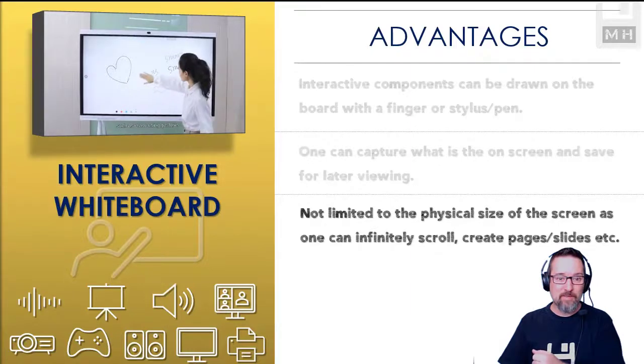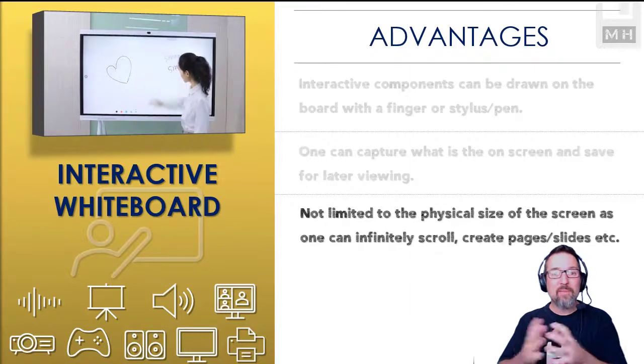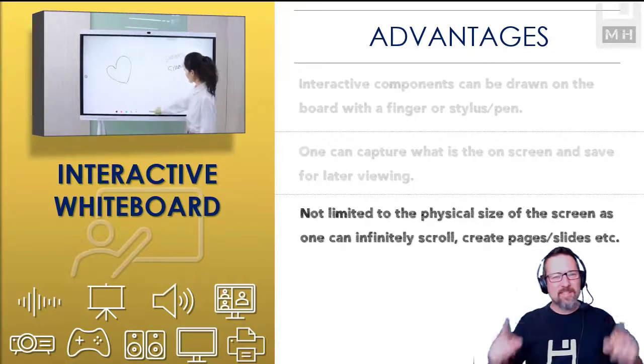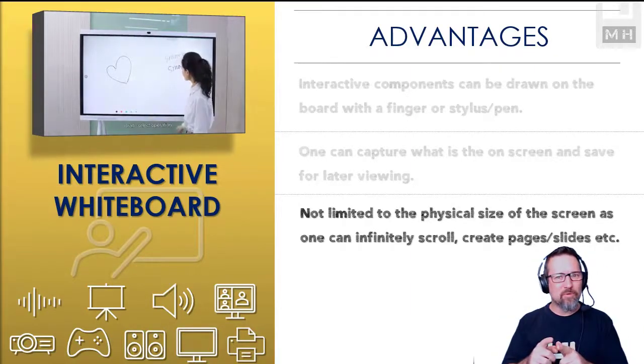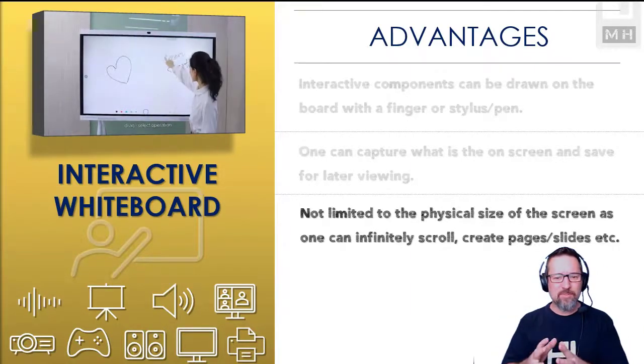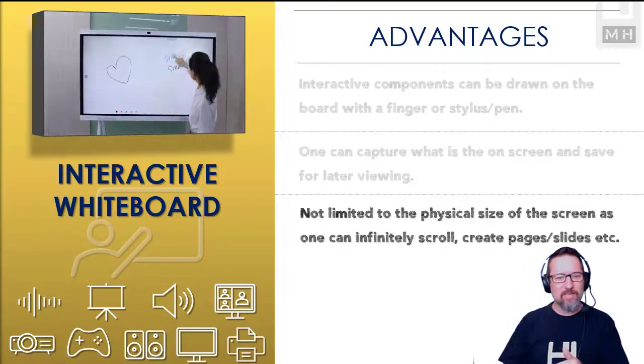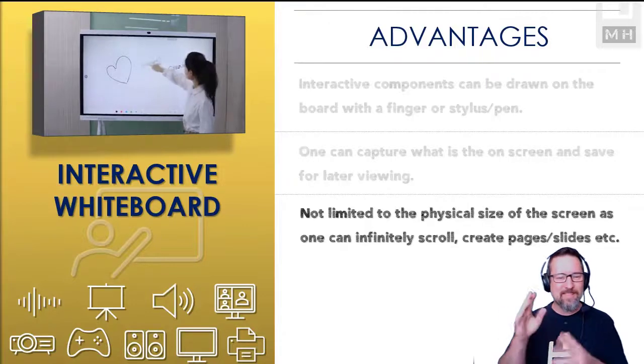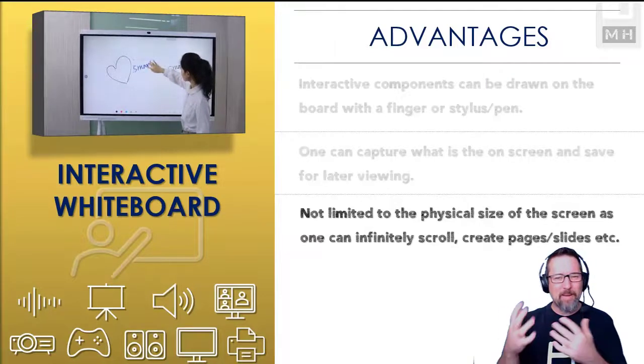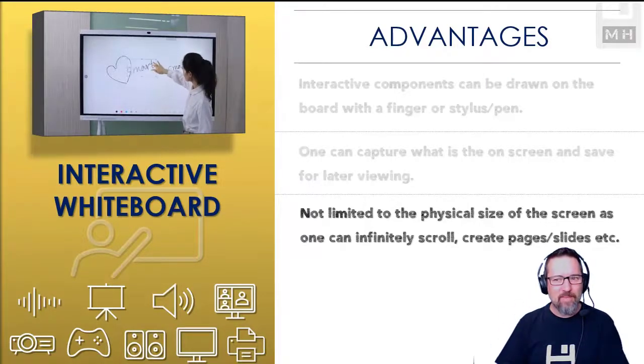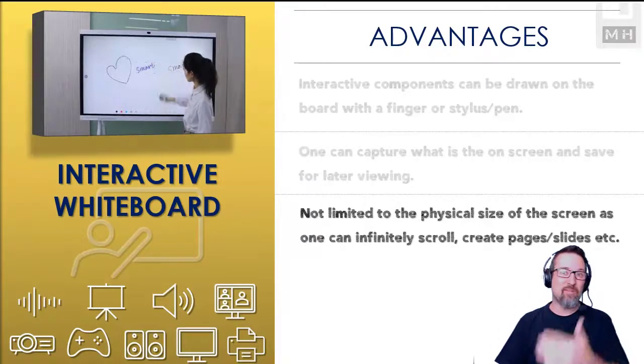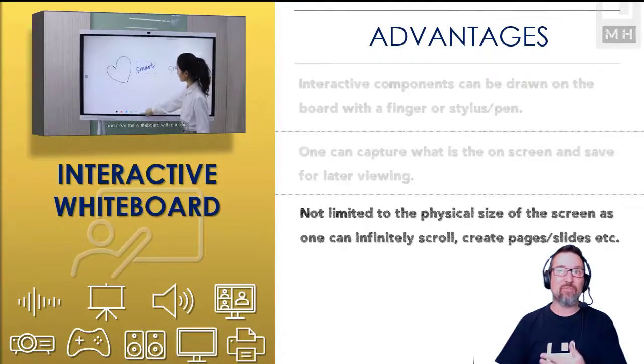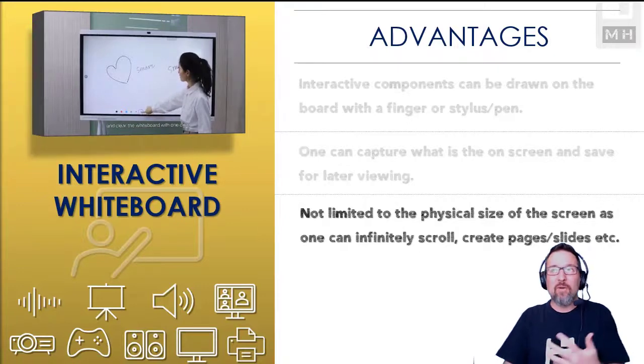You're not limited to just the size of that board. You can also scroll down and create slides or pages that you can just keep going and you can have almost unlimited content.